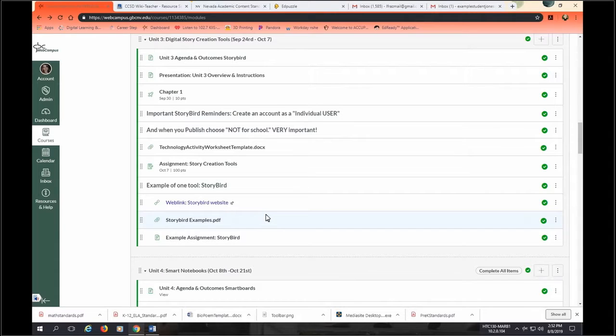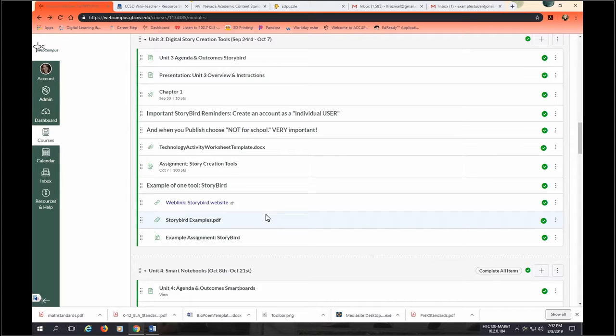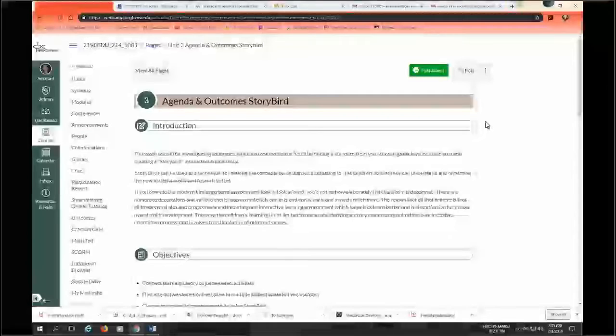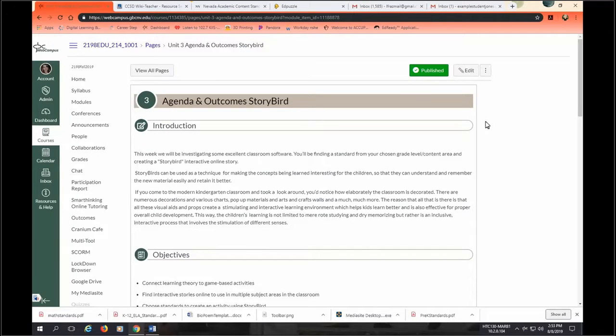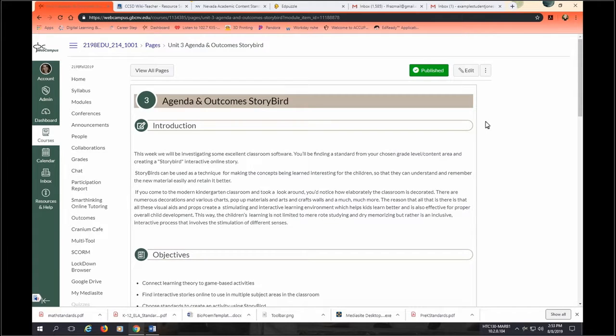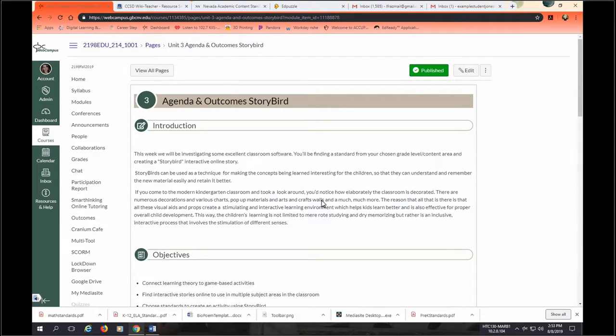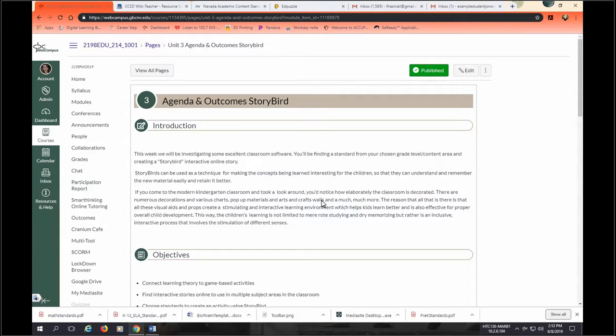As always, we start with our map, and our map will help us understand what technology on our buffet we are going to focus on in this unit. So we're going to look at digital storytelling tools. There's a lot of them that are out there. The focus for this semester is on Storybird, but I also will show you some alternatives to that.